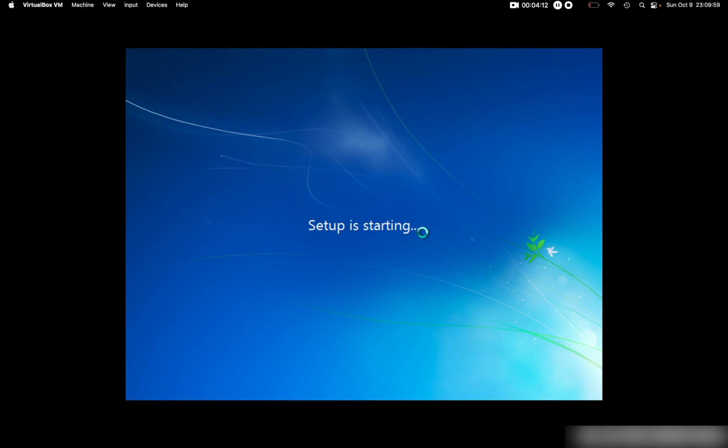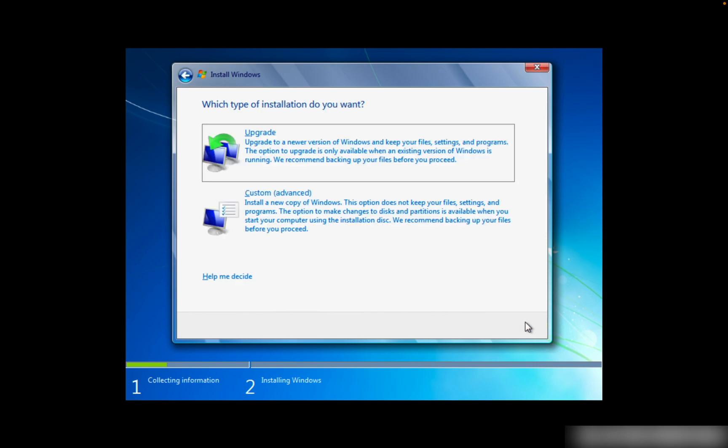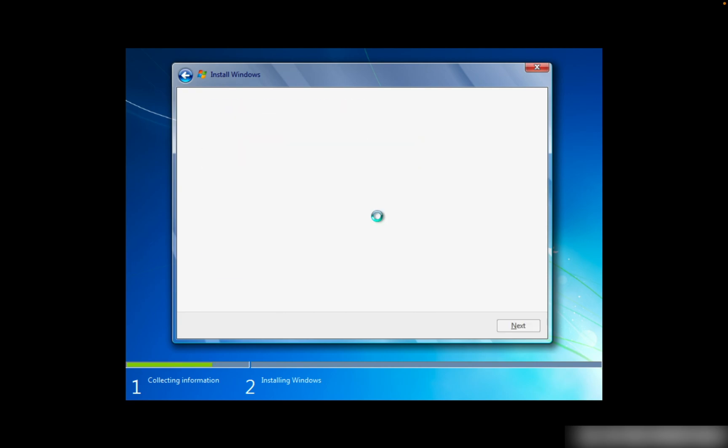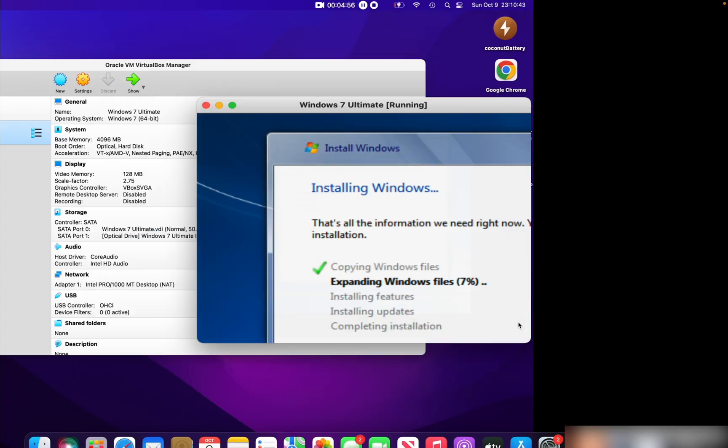It says Setup is Starting. I had to plug in the power. Now we can click on Accept the License Terms and click Next. Then click Custom Advanced, and it will select Disk 0 Unallocated Space—the 50 gigabyte drive we created earlier. Then click Next to install Windows 7 in your virtual hard drive. It will begin the installation. This may take a few minutes, and I will come right back once the installation has finished.